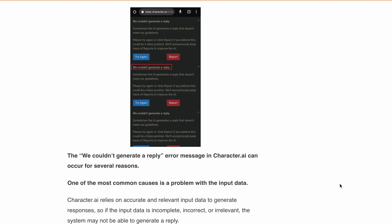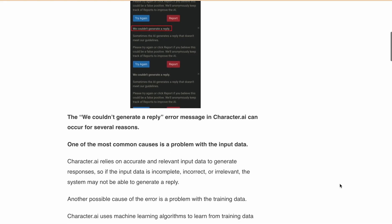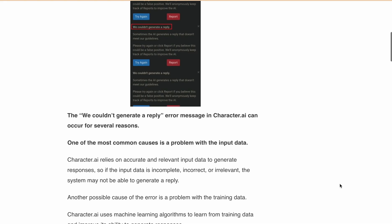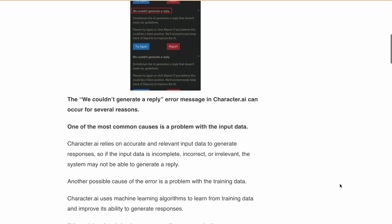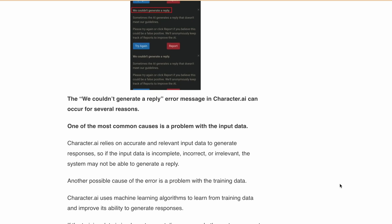Furthermore, the error may be caused by a technical issue such as server downtime or connectivity problems. In these cases, the system may not be able to process user input or generate responses due to technical limitations. So now we have discussed the reasons.